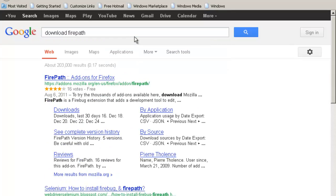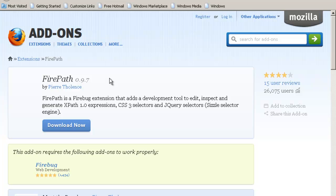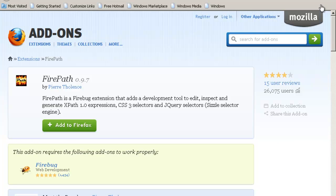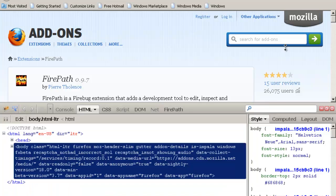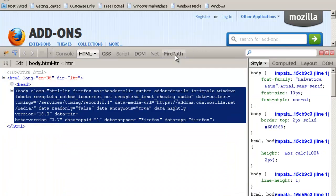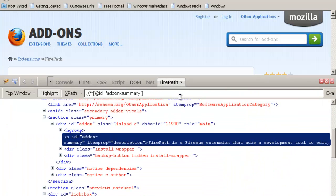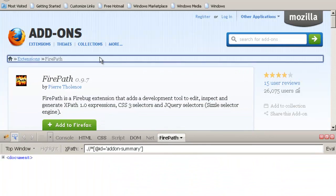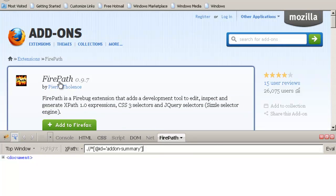Once you install Firepath, you just click on Add to Firefox. Once you install it, in your Firebug, when you open Firebug, you will see Firepath coming over here.